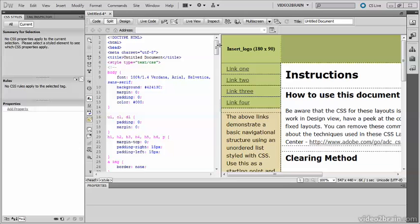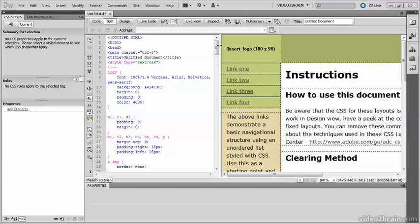So there we have it, one of the HTML5 predefined layouts in Dreamweaver CS5. They certainly give you a head start but they're very limited. Although they use the HTML5 semantic tags, there's no obvious way to add new ones of your own, except by working directly in the HTML code. There's also the danger that some visitors to your site will be using an old version of Internet Explorer with JavaScript disabled. For that admittedly small minority, your pages will look a mess.